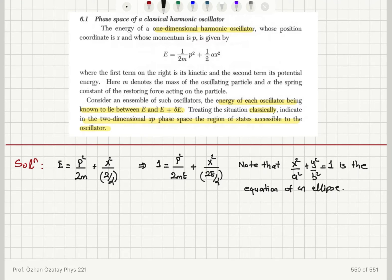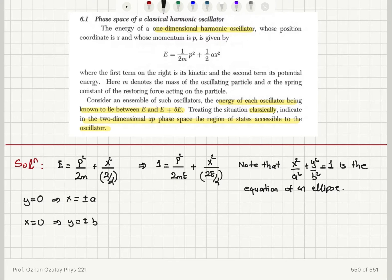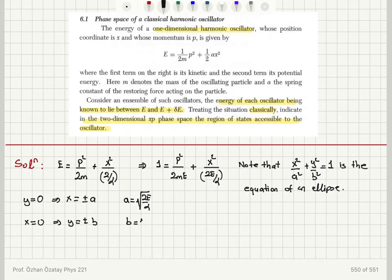Substituting y equals 0 gives x equals plus or minus a, and x equals 0 gives y equals plus or minus b, so one is the major axis and one is the minor axis. For this ellipse, a equals square root of 2E over alpha, and b equals square root of 2mE. Since b is greater than a, b is the major axis and a is the minor axis.